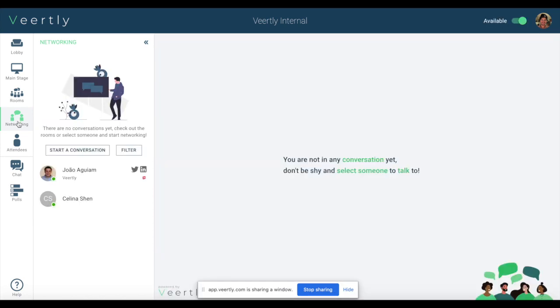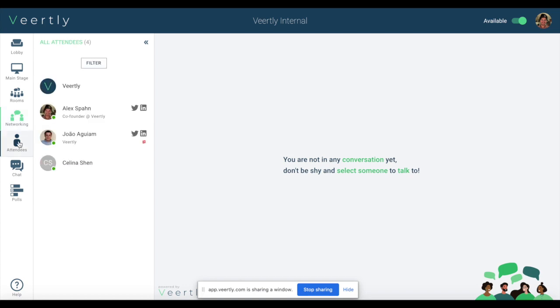In addition to the networking area, we have an overview of all attendees where you can see all the people that are currently available to speak and who are not in a conversation at this point in time.